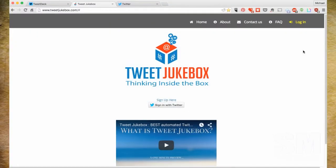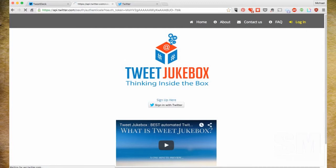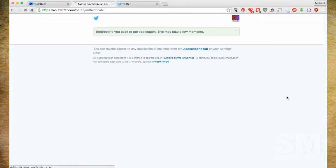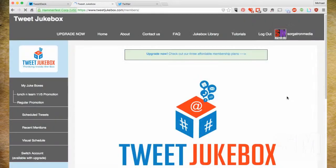Here's Tweet Jukebox at tweetjukebox.com. You'll get this page with a little video about what Tweet Jukebox is. You can sign up or sign in with Twitter — either way it pushes you through the same Twitter authentication interface you've seen many times. I'm going to log in here with the SorgatronMedia account, which is what I use for the company account.